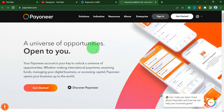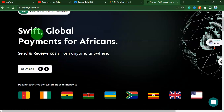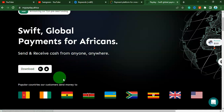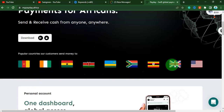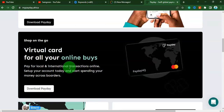The first alternative I'm going to show you is called Payday. This is the official website. As you can see, you can receive payment from anywhere, send and receive cash - they have Android and iOS apps. You can send money anywhere, and what I really like about this platform is that you can also create a virtual card, so you can use this dollar virtual card to buy anything online in place of other cards.